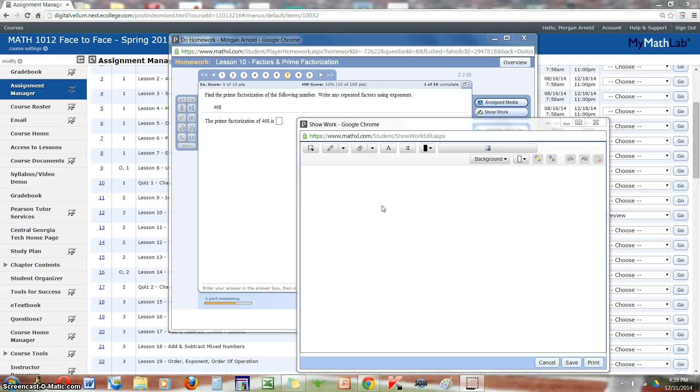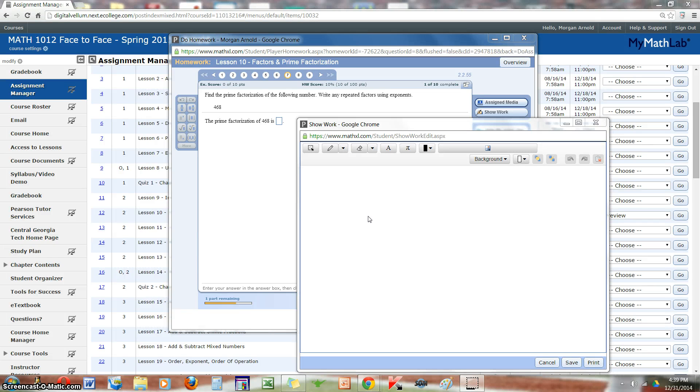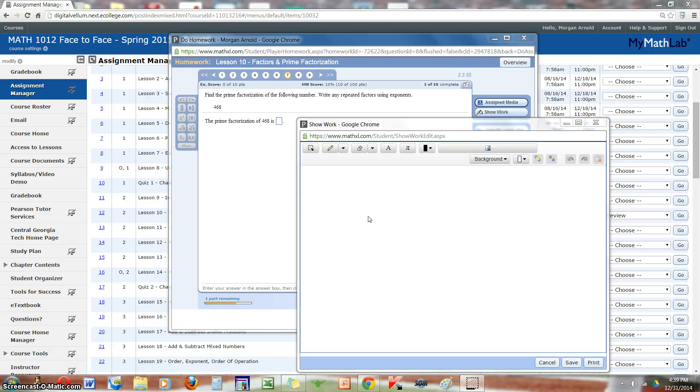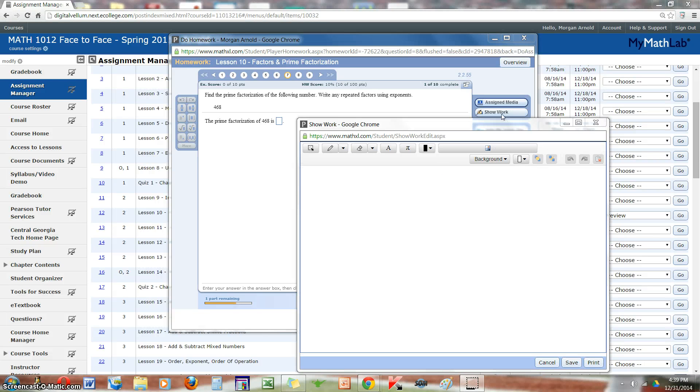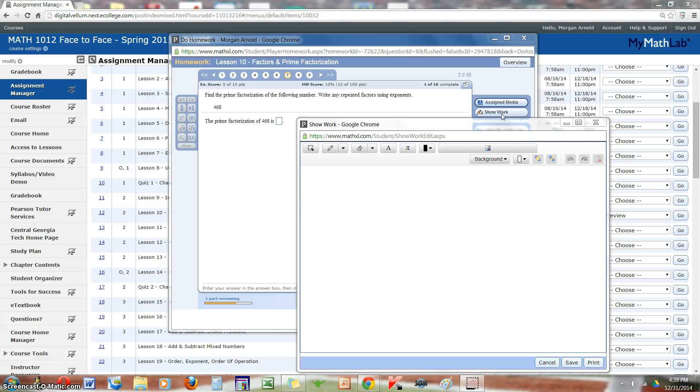When you click on a question, the show work box should automatically appear. If not, change your computer settings and allow pop-ups, or you can click on the show work button to the right of the question.